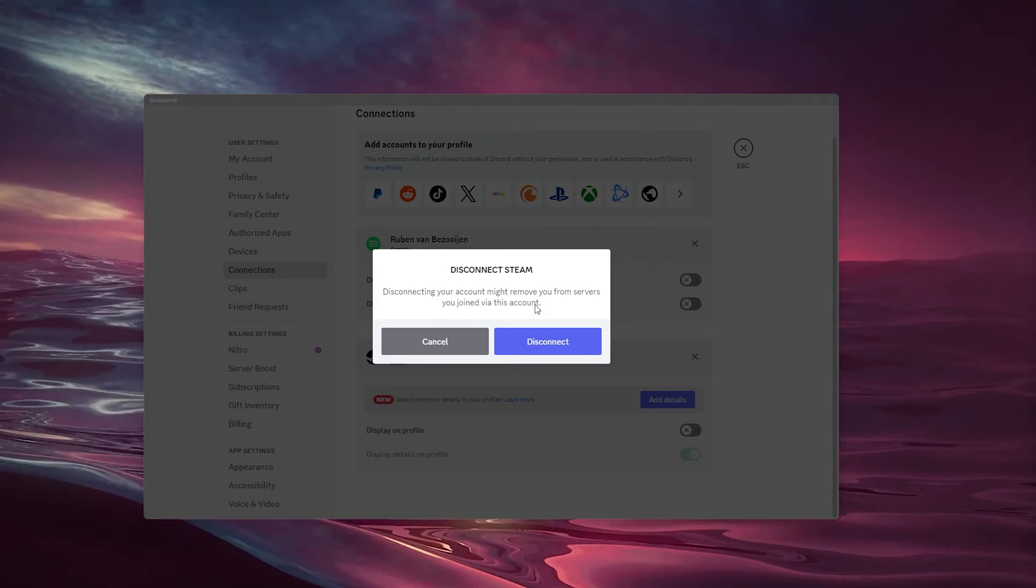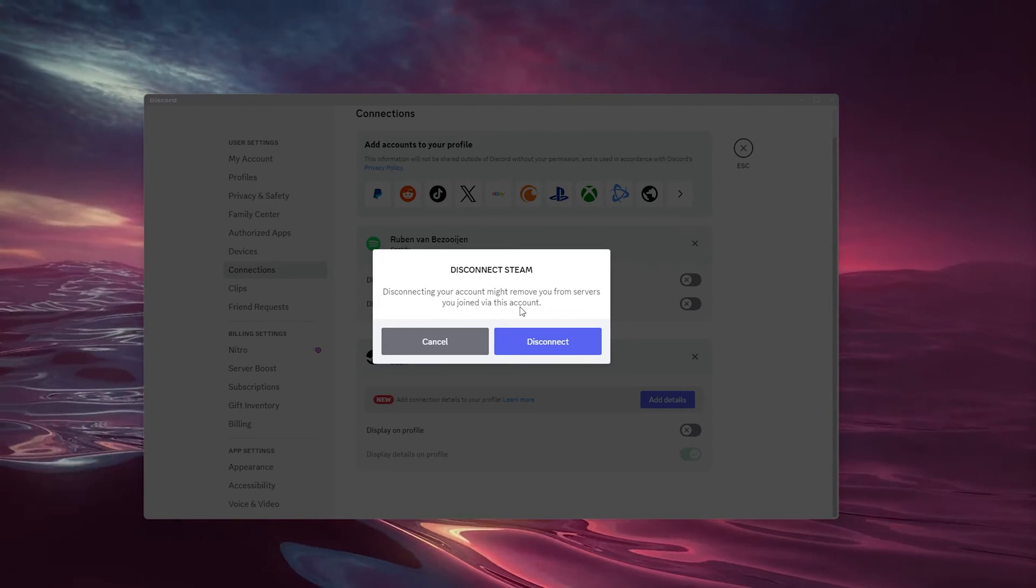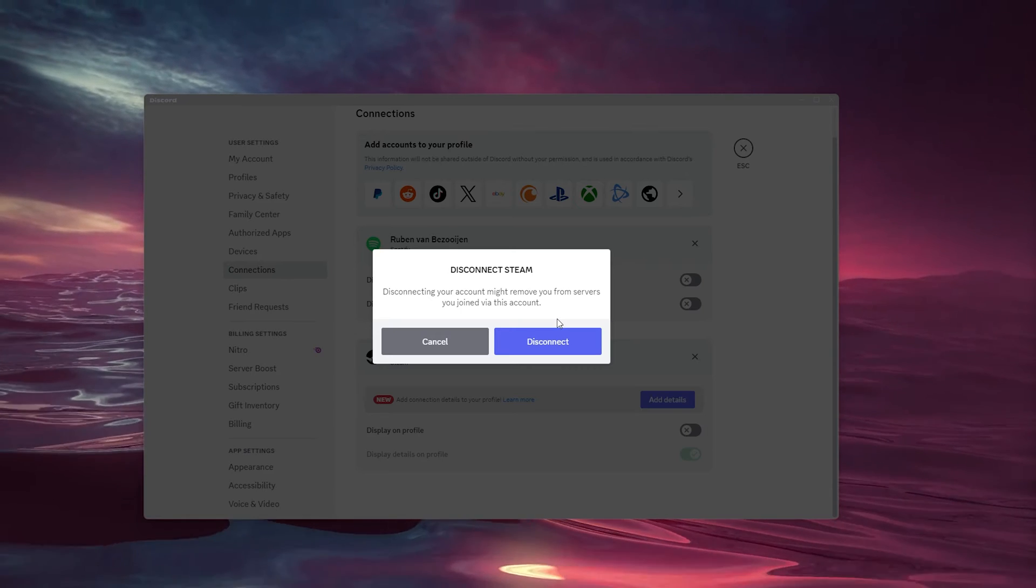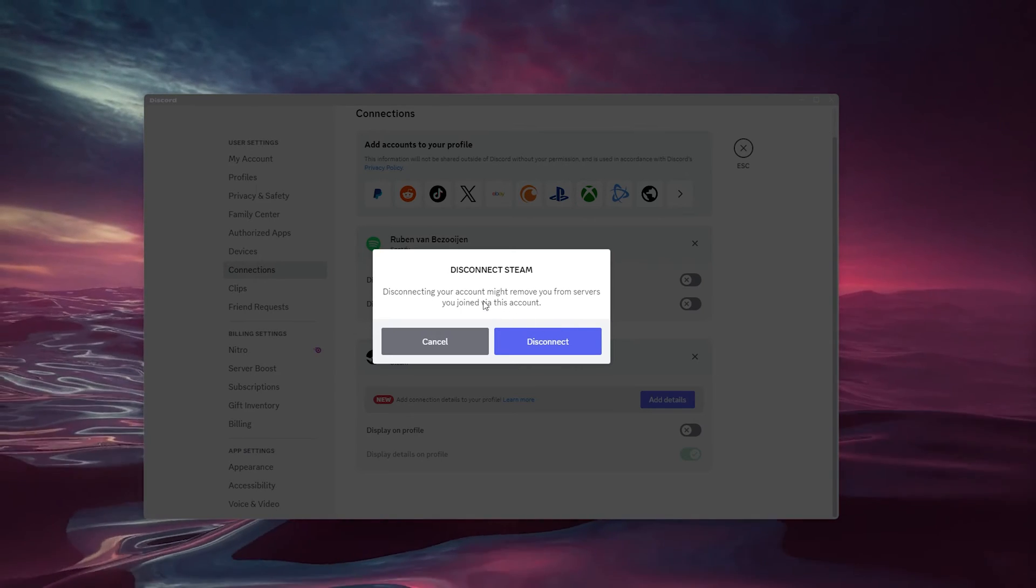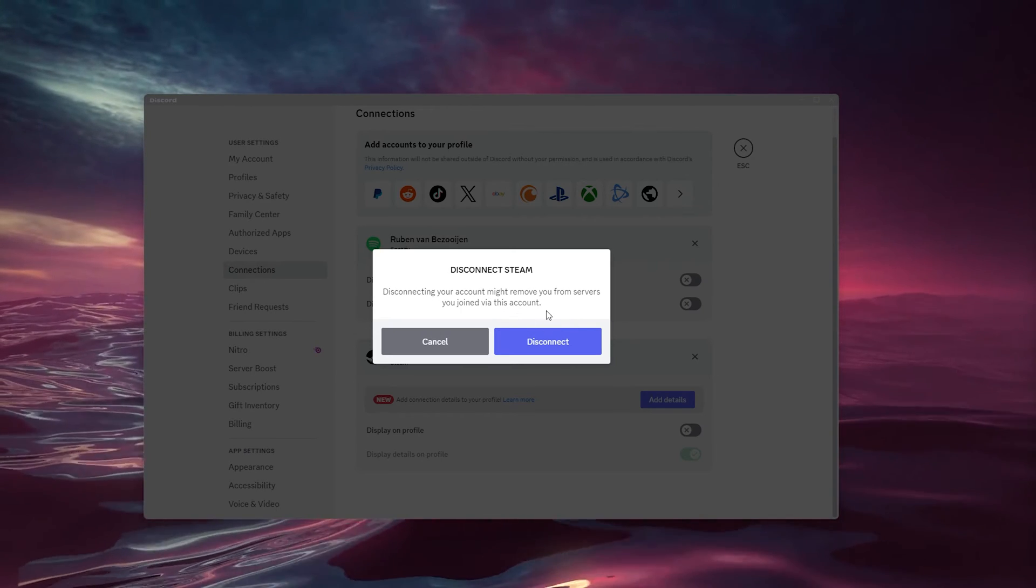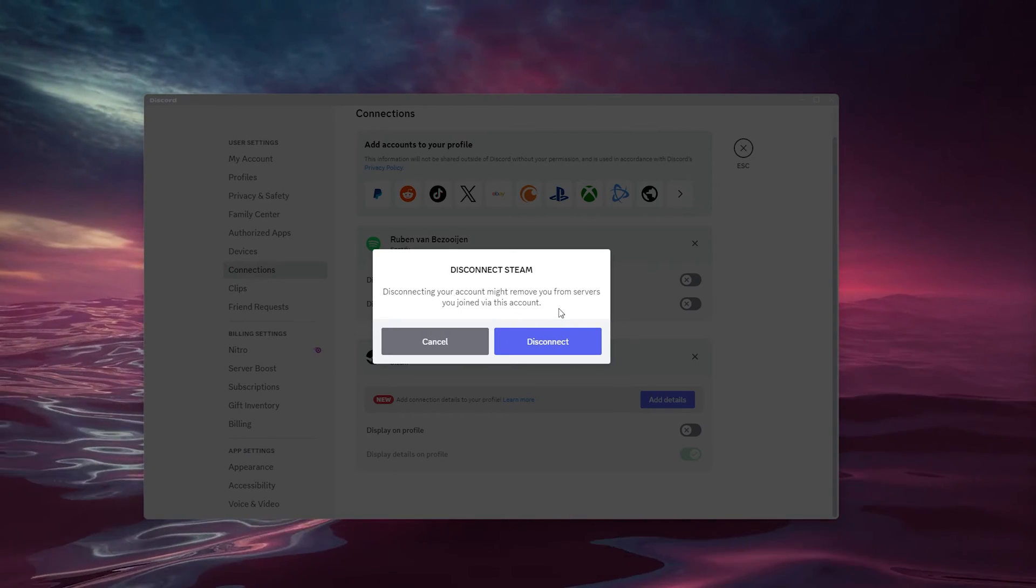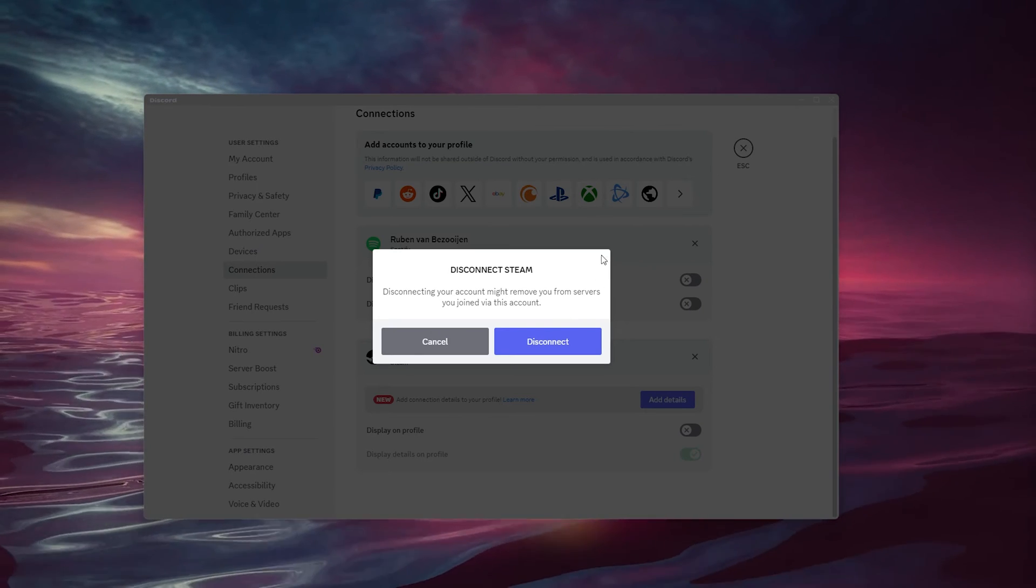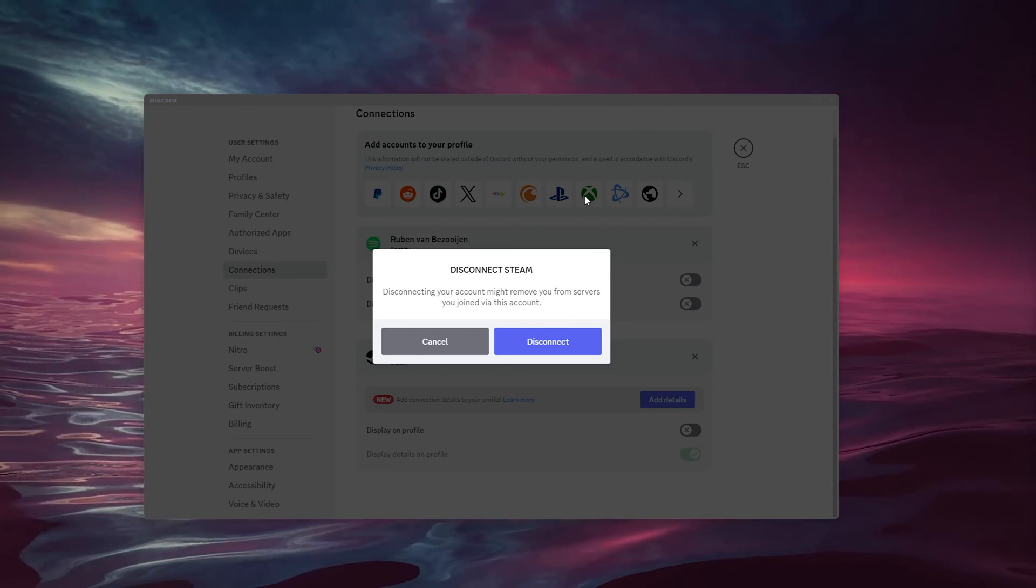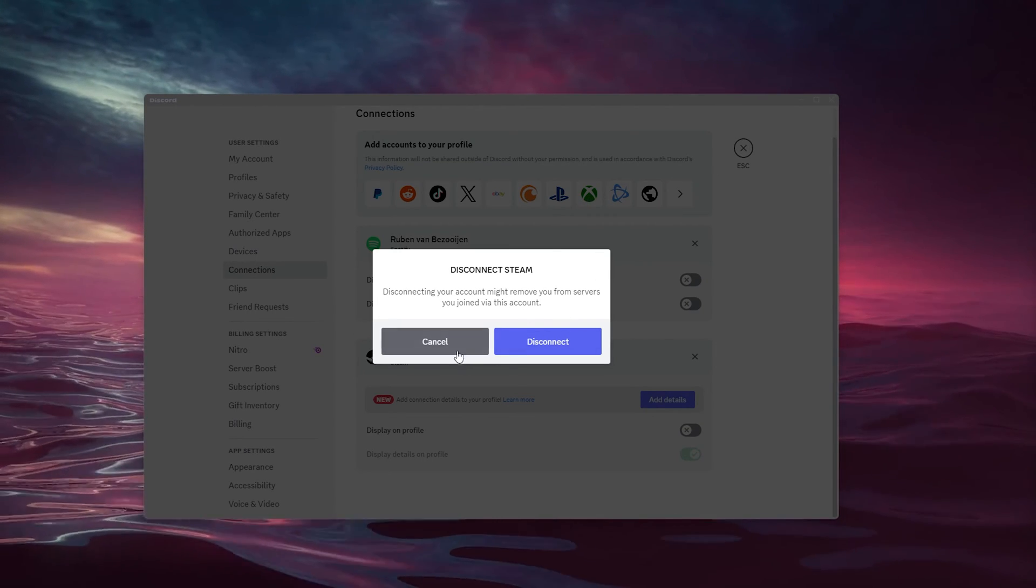Now make sure to check your service beforehand because disconnecting your account might remove you from services you joined via your Xbox Live account.